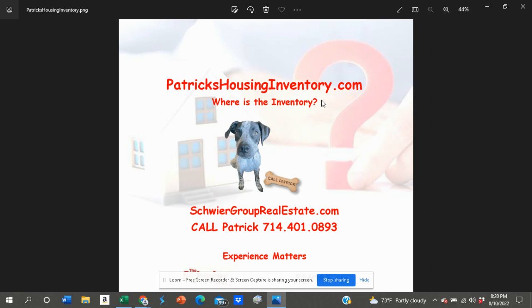Where is the inventory? This is my dog, Eddie Van Howland. He helps me in a lot of the videos we do as well. Give us a call. We want to help you out, make an intelligent decision on how to sell or purchase a home. Again, this is Patrick, 714-401-0893. Thanks.